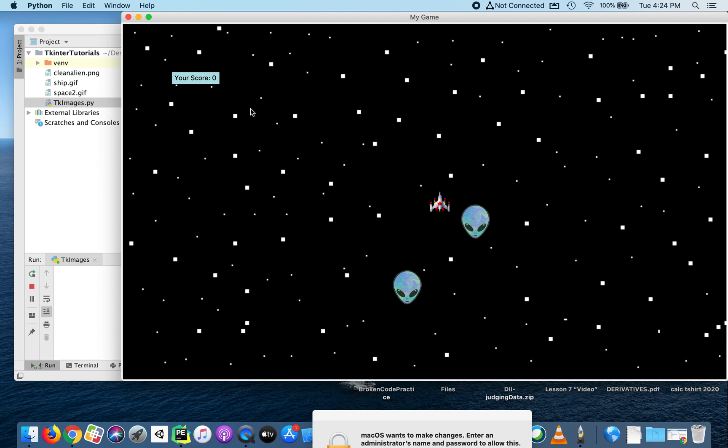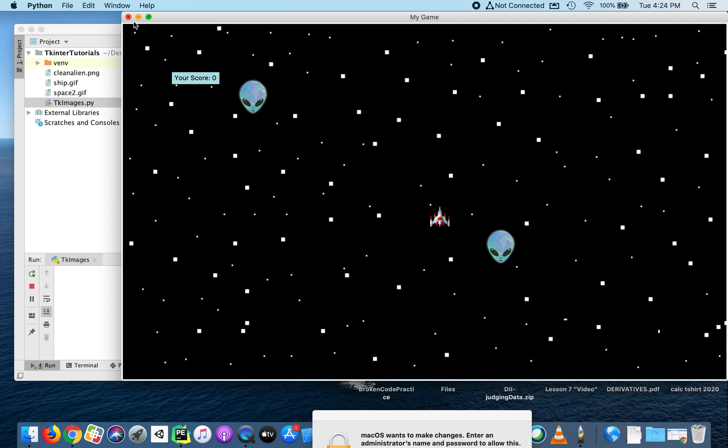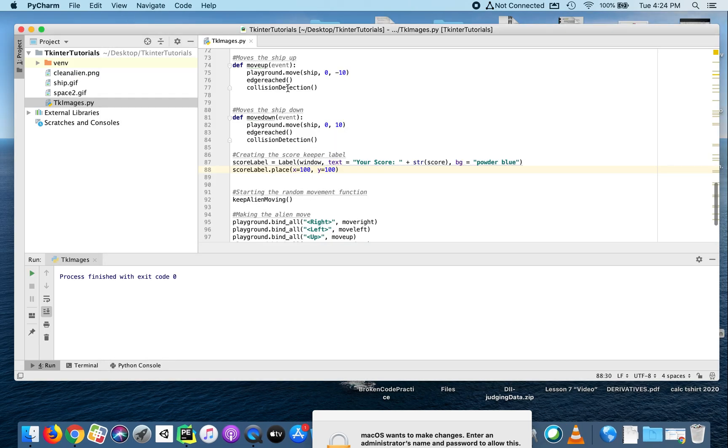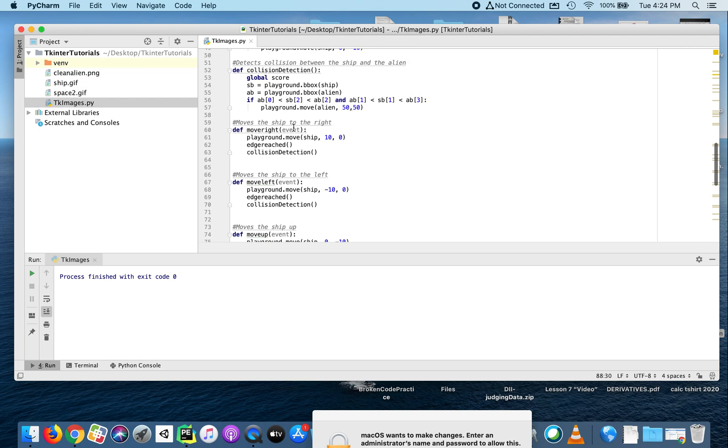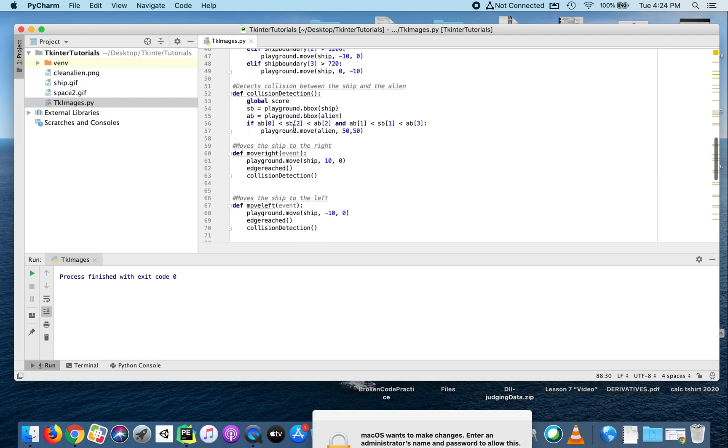What we need to do is every time we collide with that first alien, we need to increase the score by one and put that back in the label. So let's go do that.